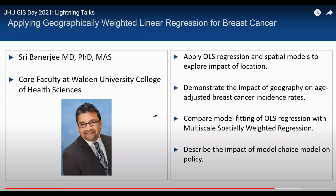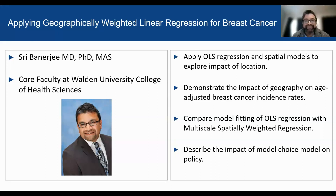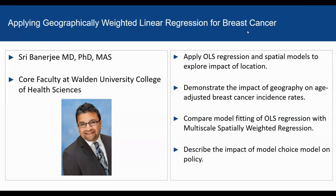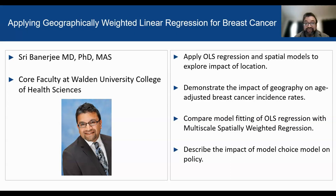I have Sree Banerjee, who is a core faculty at Walton University College of Health Center. Thank you for having me. I'm Dr. Sree Banerjee.